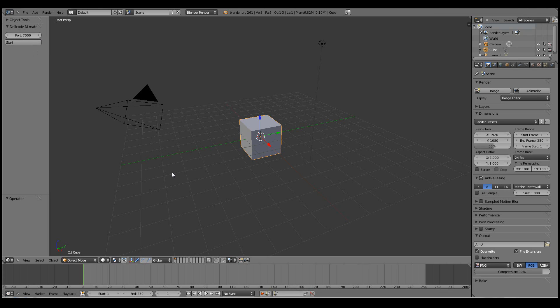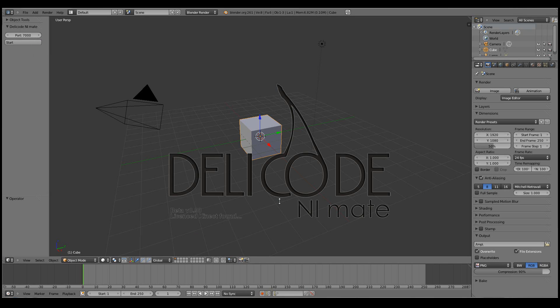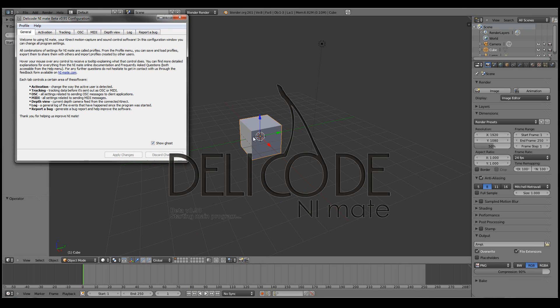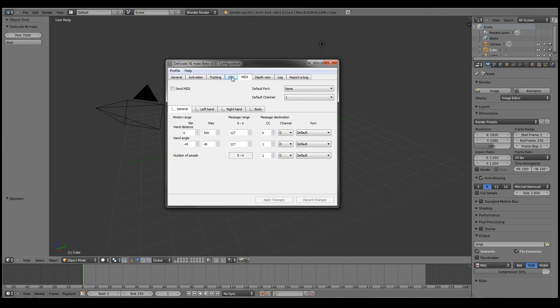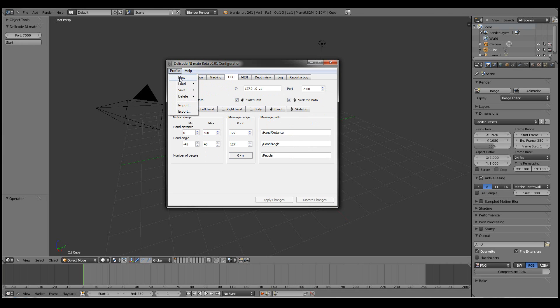Now we can actually start the NiMate itself. And currently we have loaded the default settings.